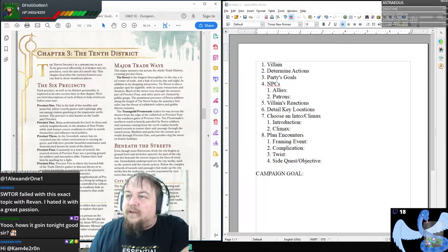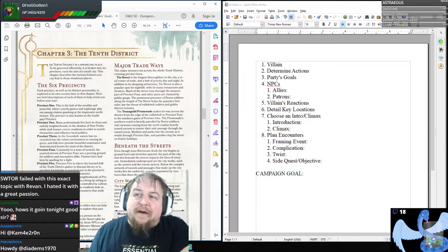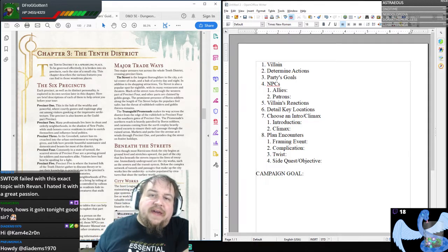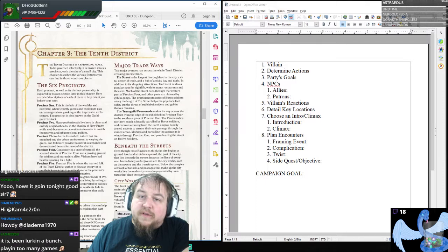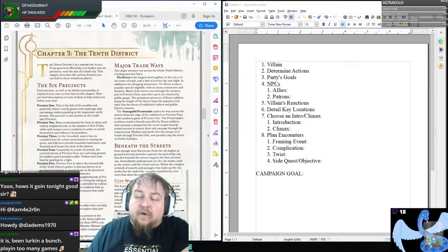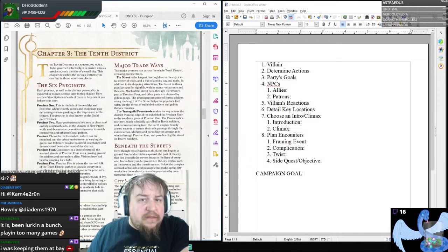Dice says SWTOR failed with this exact topic with Revan — he hated it with a great passion. Can you get a bit into how it was not done properly? Either because the character was over or underpowered or mis-represented, or the story was hinged on a major NPC — therefore the story was about the NPC and not the PCs?